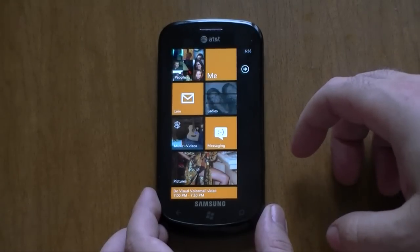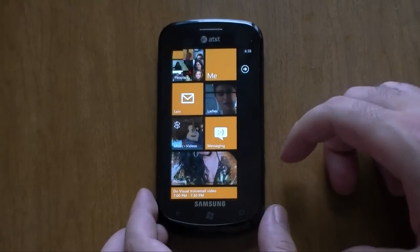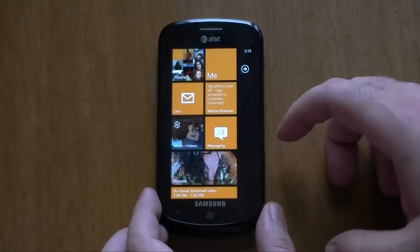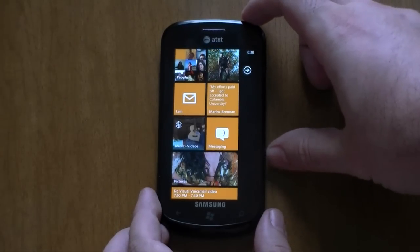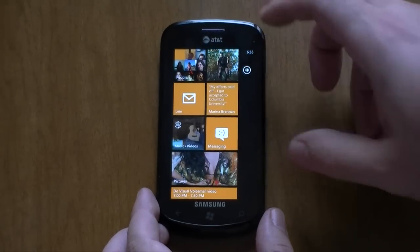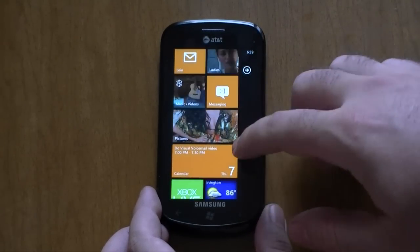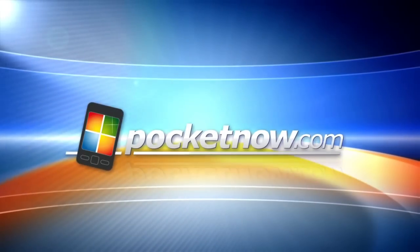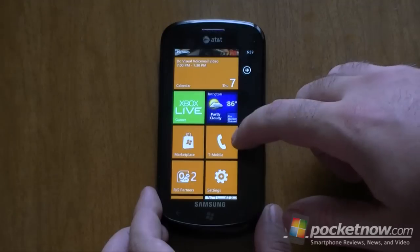Hey guys, this is Adam Lane from Pocketnow.com and we are going to take a quick look at the new visual voicemail features in Windows Phone Mango. This is a beta version, so some things may change. So here we go.